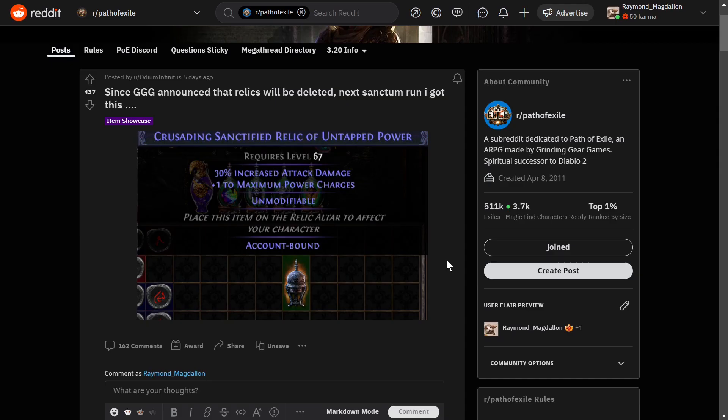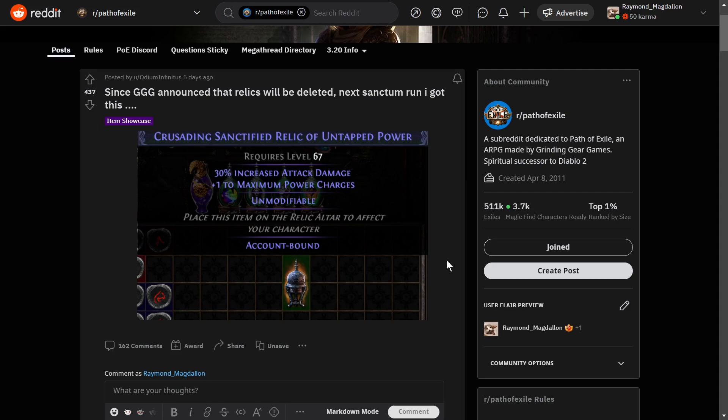And then here is a guy, Odium Infinitus. It says, since GGG announced that relics will be deleted next Sanctum run, I got this. And look at this thing. 30% increased attack damage and plus one to maximum power charges. That's kind of rough to get something that's that amazing at the tail end of the league like this. So I just thought I would show it real quick. I got a good laugh out of it.